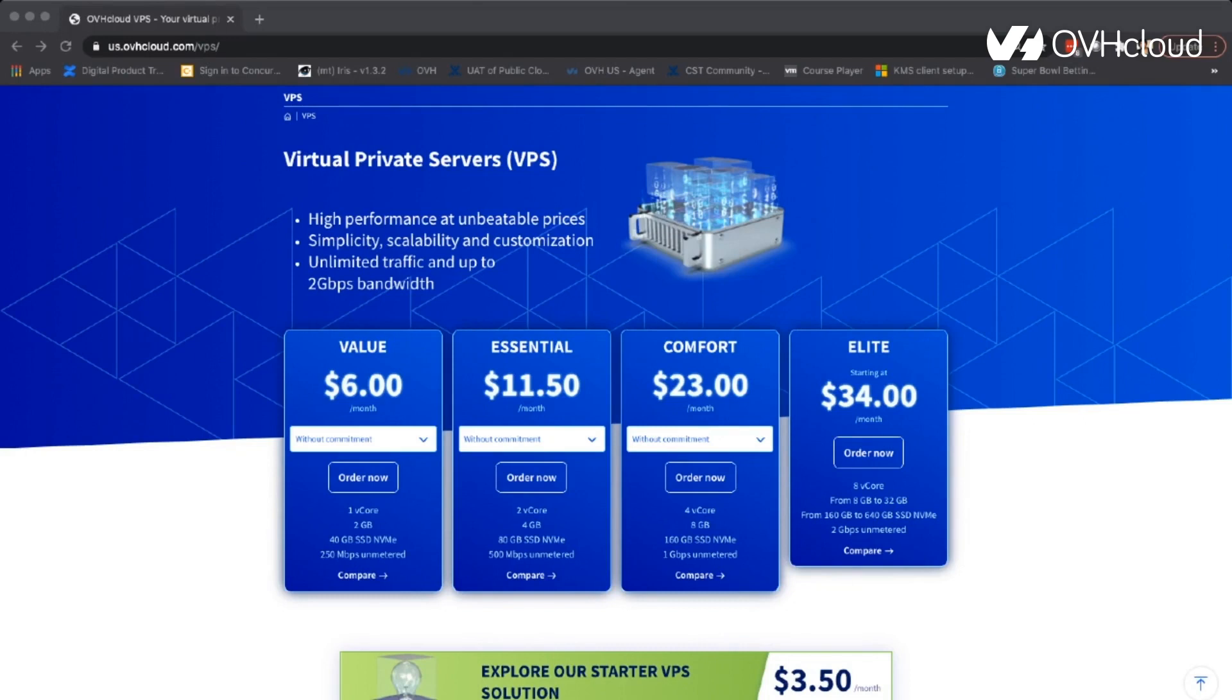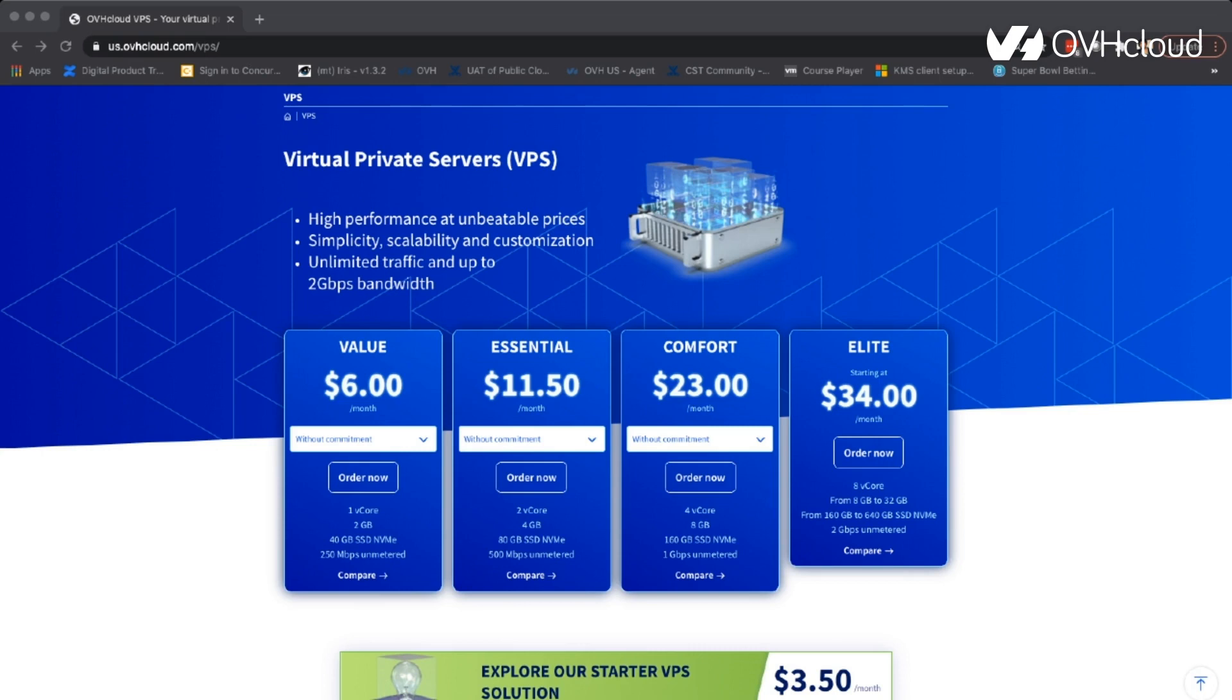If you order one of these four VPS servers that you see in these boxes here, you have the option to purchase it with a Windows license. And when you go to set up Windows after the server has been deployed, there are a couple more steps that you have to take to actually gain access to your Windows machine. In this video, we're just going to show you how to do that.